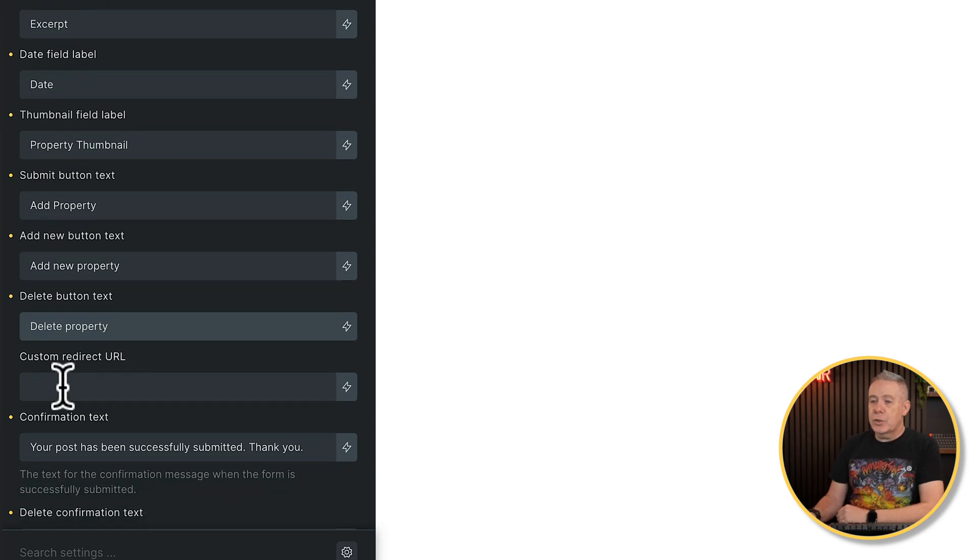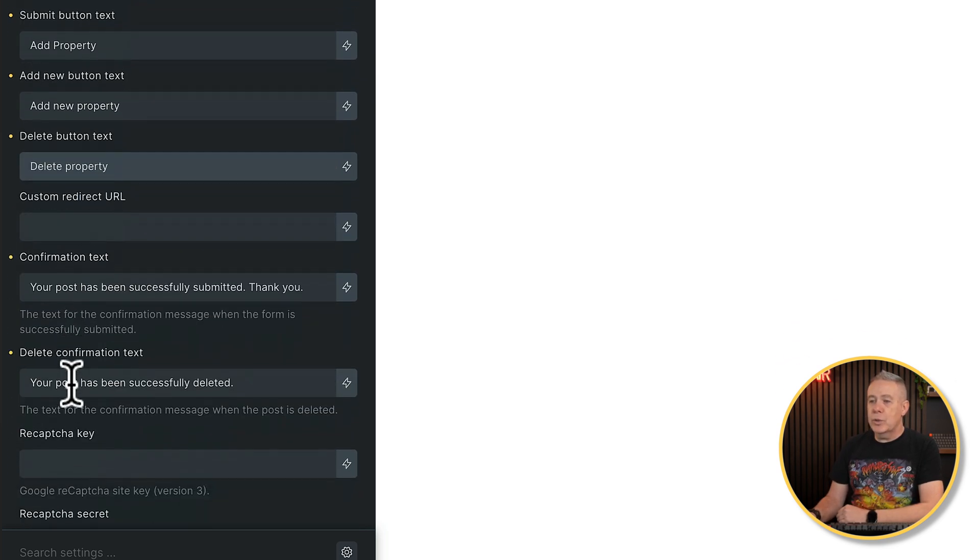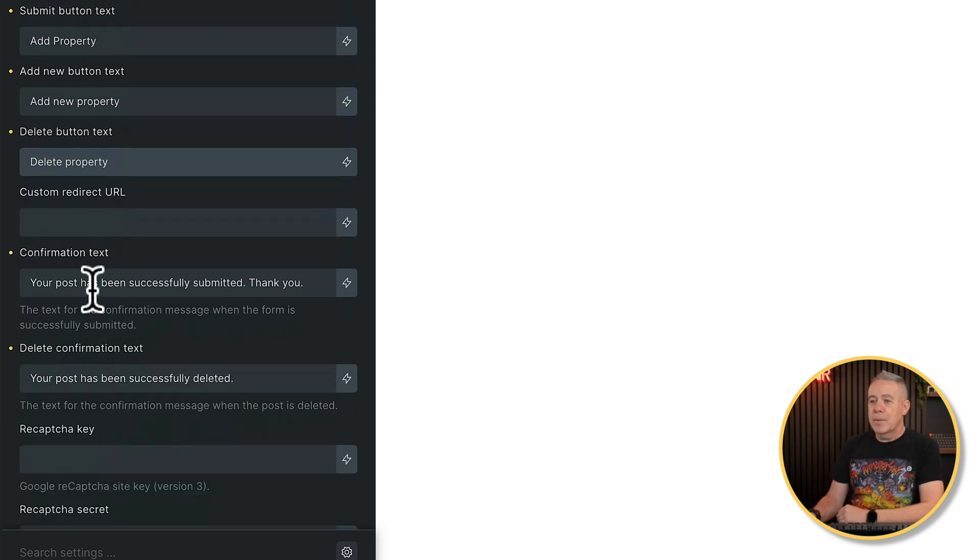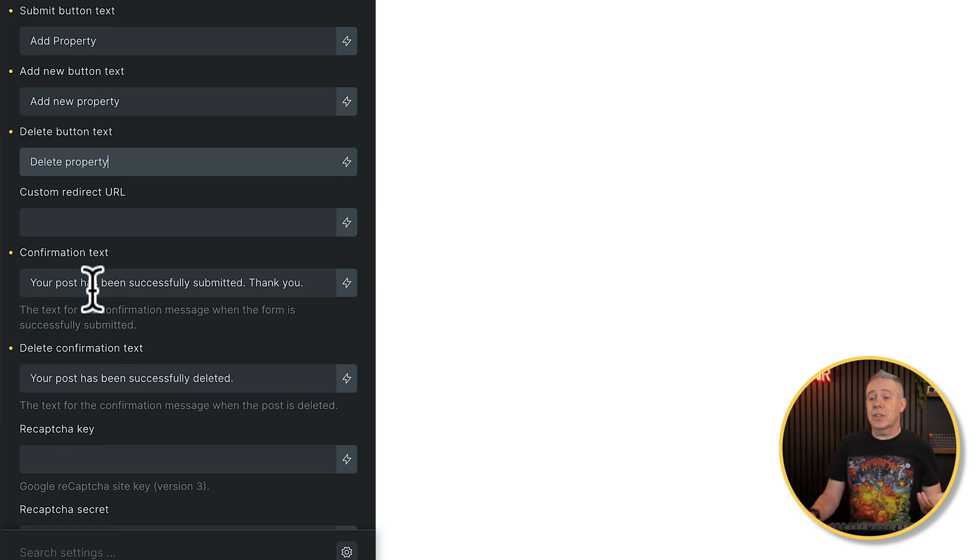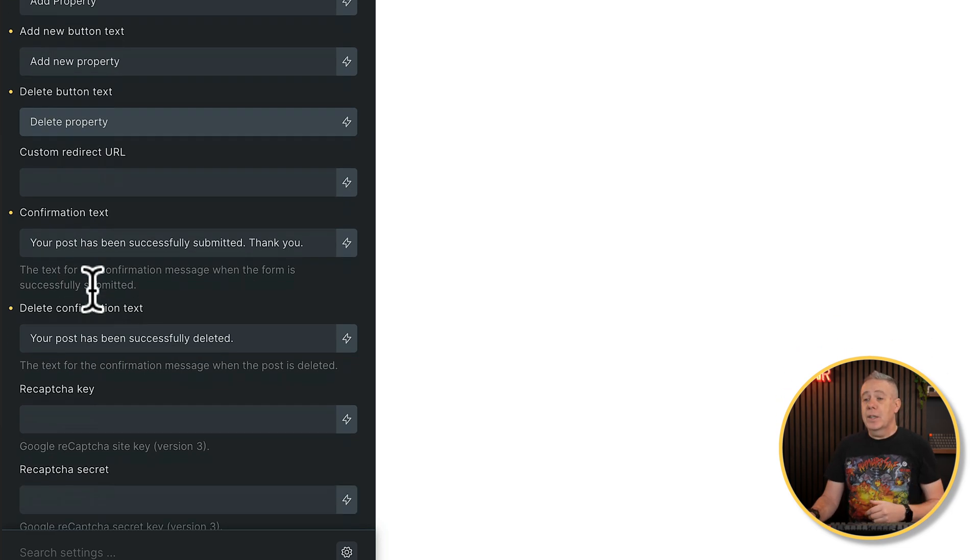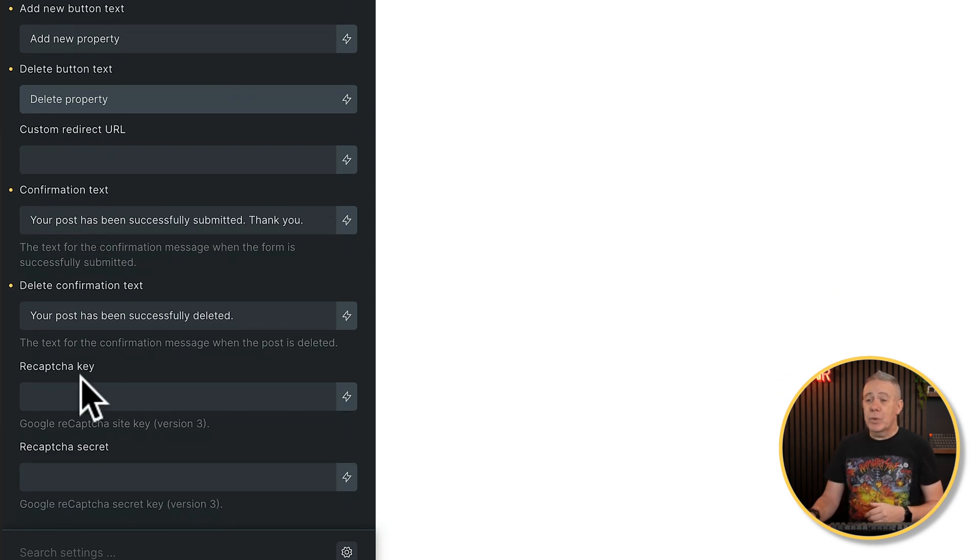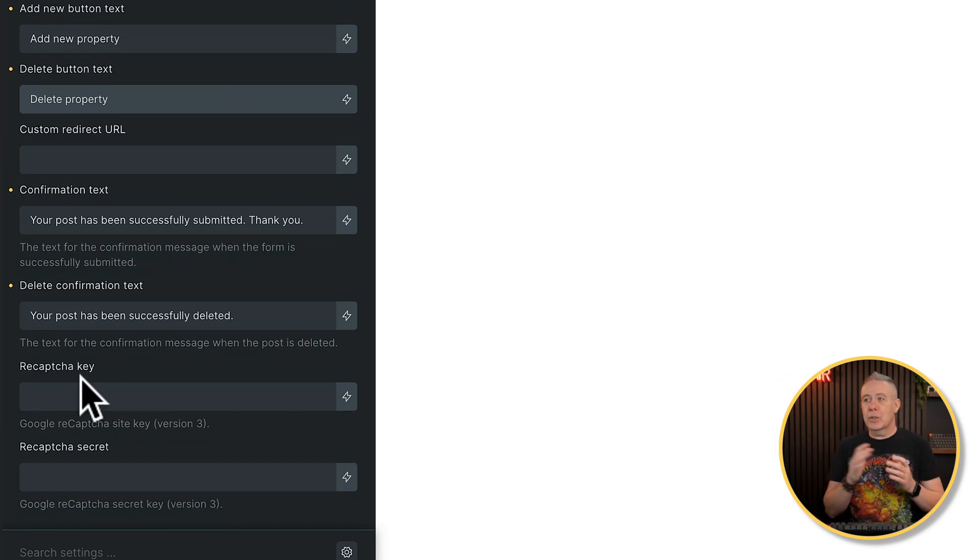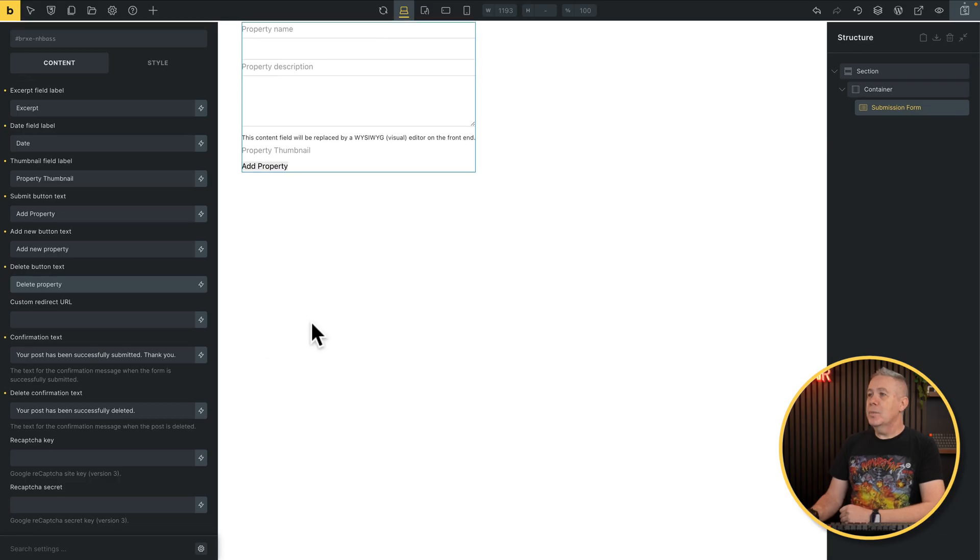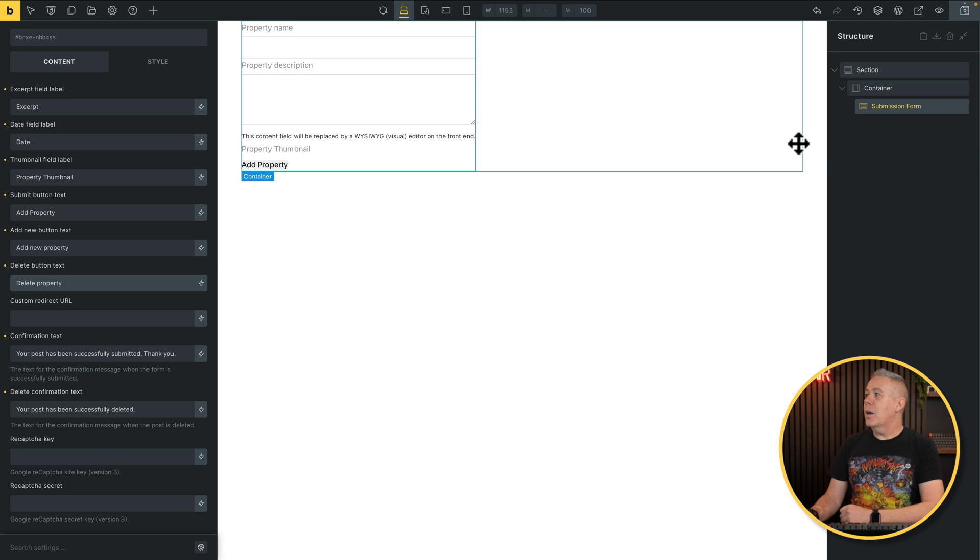You can also set a custom redirect if you want to. You can choose what message is there for confirmation and the deletion and so on. If you want to add a recapture key, if you're using Google recapture, you can do that. So this is a front-end form, like maybe a custom contact form or something. You obviously want to have something to stop that spam where it doesn't require user login. Well, you can use the recapture option if you want to there. So there's the most basic part of this. Let's save this, and let's take a quick look.